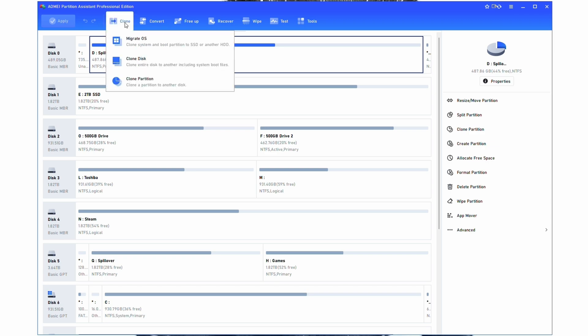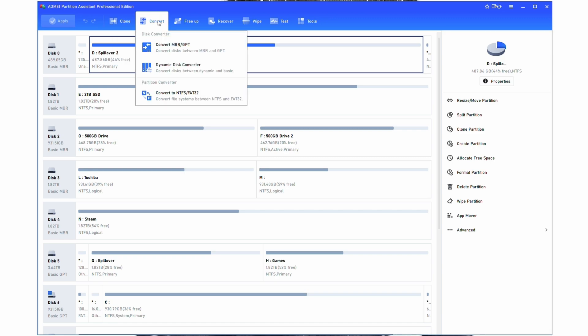Within clone, you have the ability to migrate your OS, you have the ability to just clone a disk, and you have the ability to clone a partition to another disk. Migrate OS is something that I've covered in a bunch of videos, and this is one of the big ones that a lot of people rely on these software suites to leverage, but unfortunately it is one of those things that is usually behind a paywall.